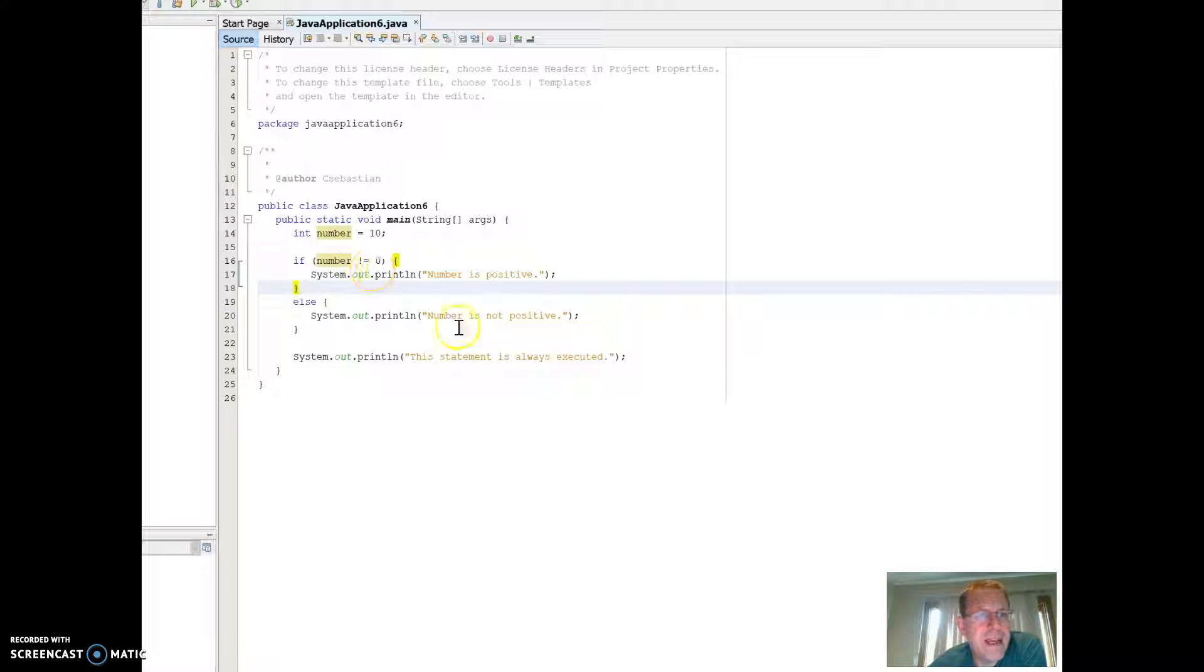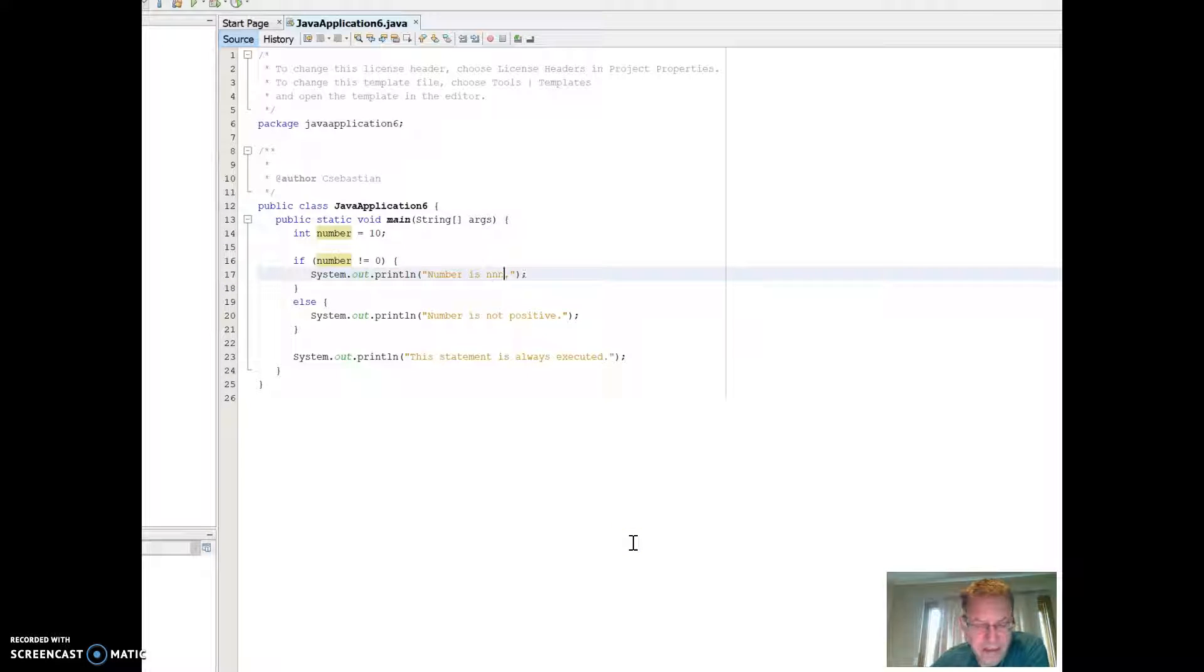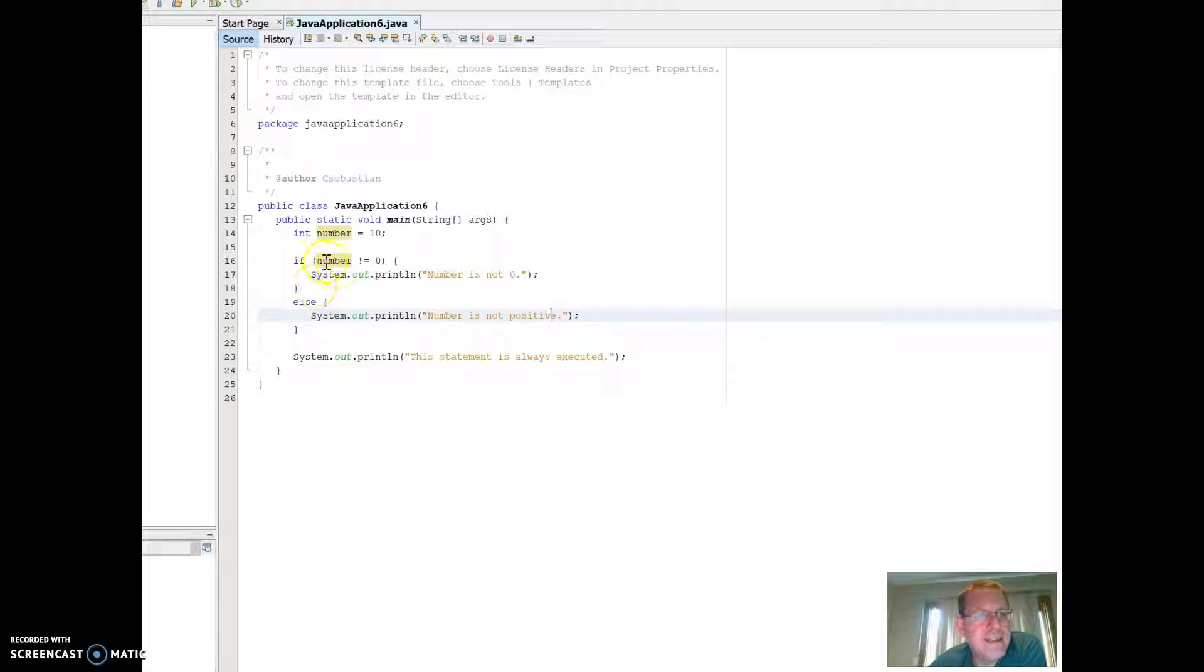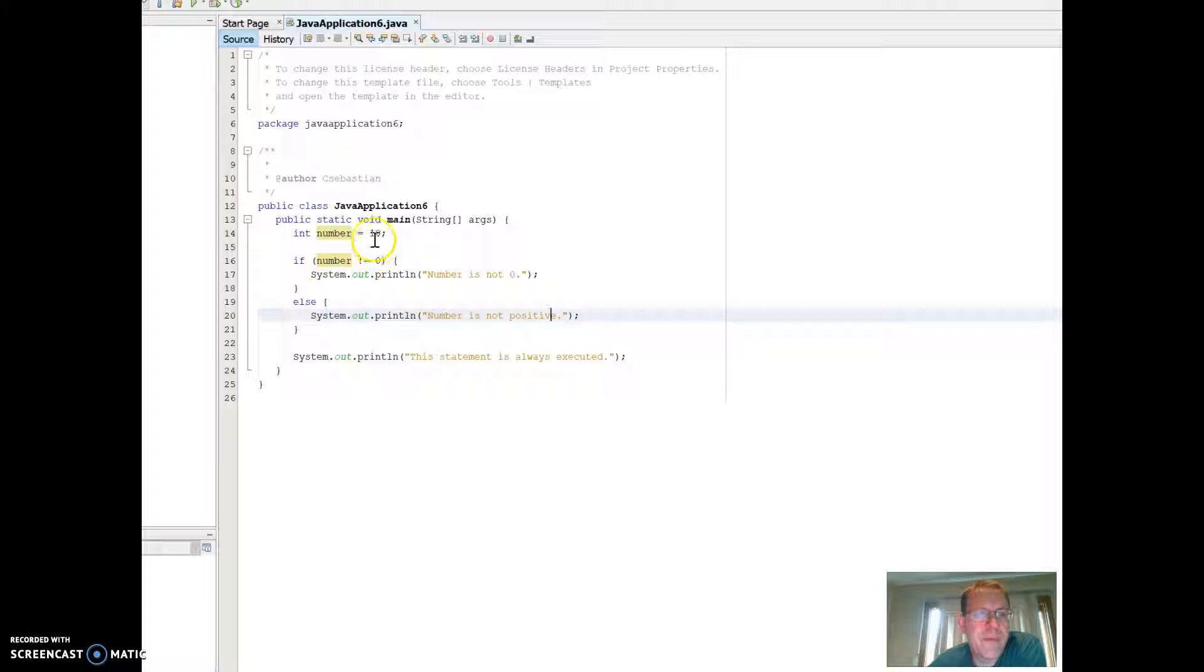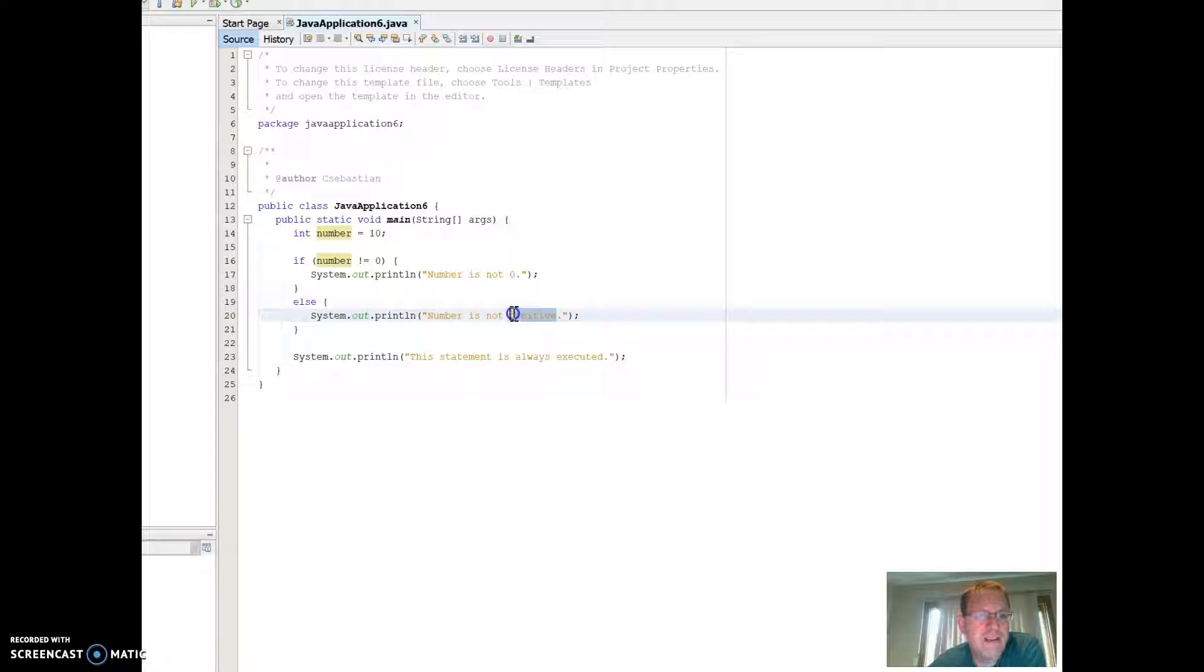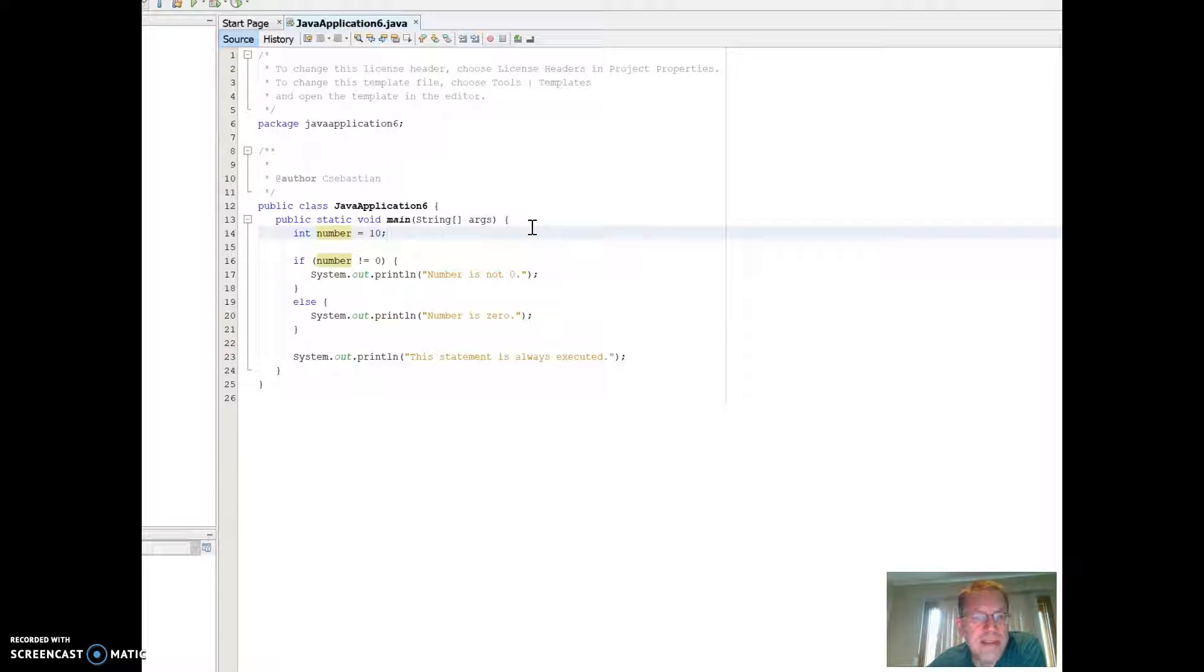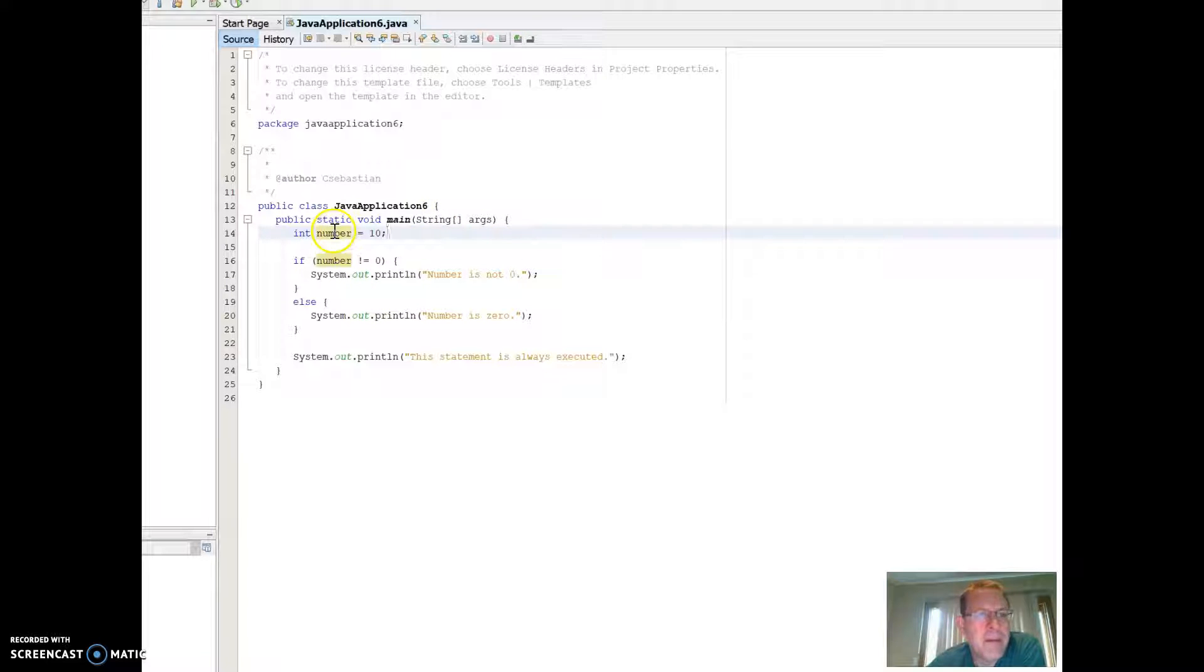If number is not equal to zero, it'll say system number is positive. I could say also I could change this. The number is not zero. So in this particular case, any time if the number is zero, or excuse me, if number is not equal to zero, it'll say number is not zero. And otherwise, it'll say number is not positive. I could change that to say number is zero.